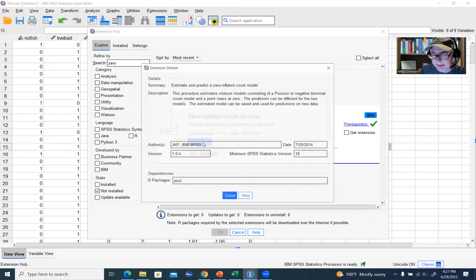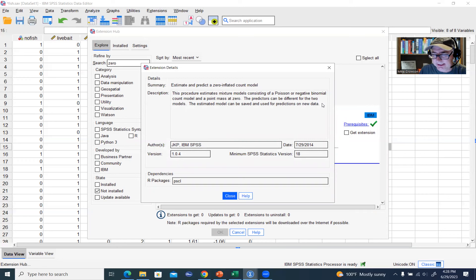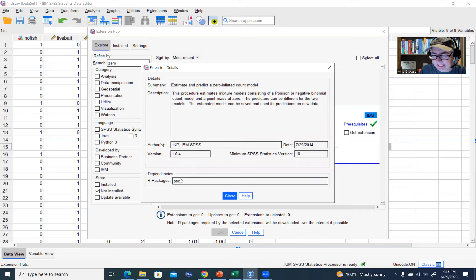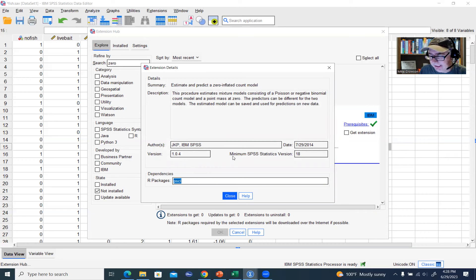If you click under More Information right here, this gives you a description of the extension. You'll notice that it says Dependencies, and it's dependent on an R package, which is this PSCL package. So if you want to learn more about that package, you can Google that very easily.